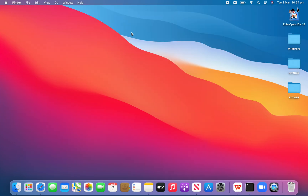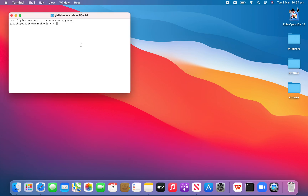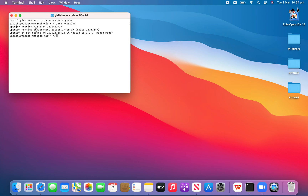It shows you have installed Zulu 15 — now we just close this window. We can see that Zulu OpenJDK 15 is here. We just want to test that we have downloaded successfully, so we go to Terminal and type java -version, then press return. Now we can see OpenJDK version 15.0.2, which means it's already on our laptop.